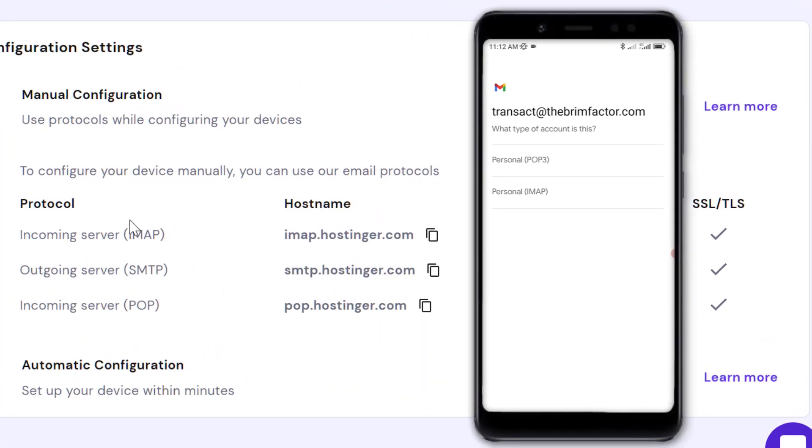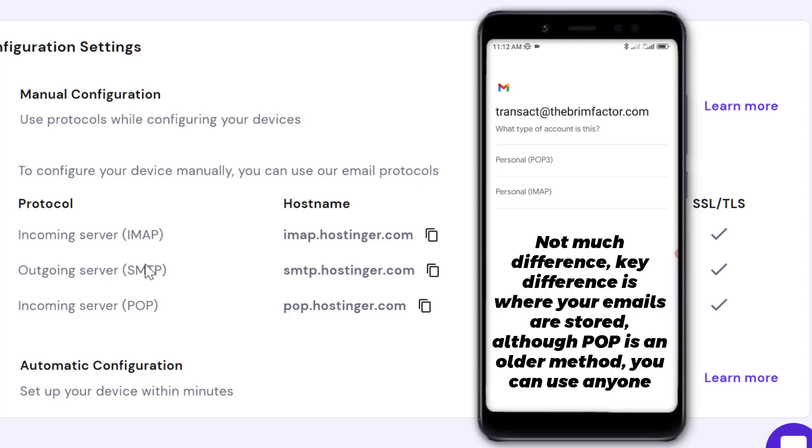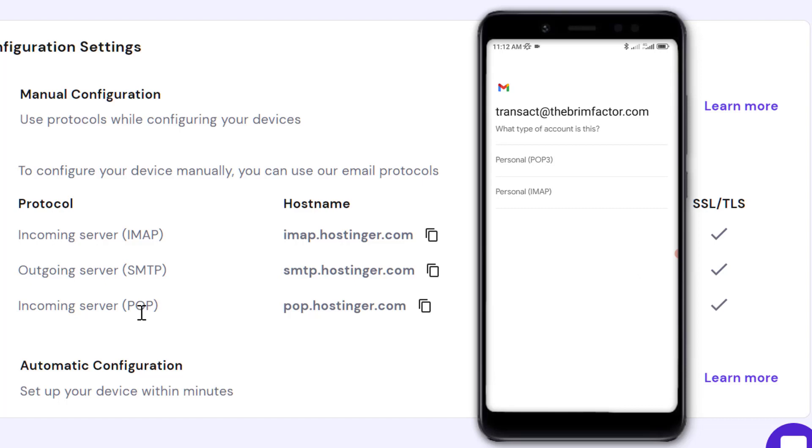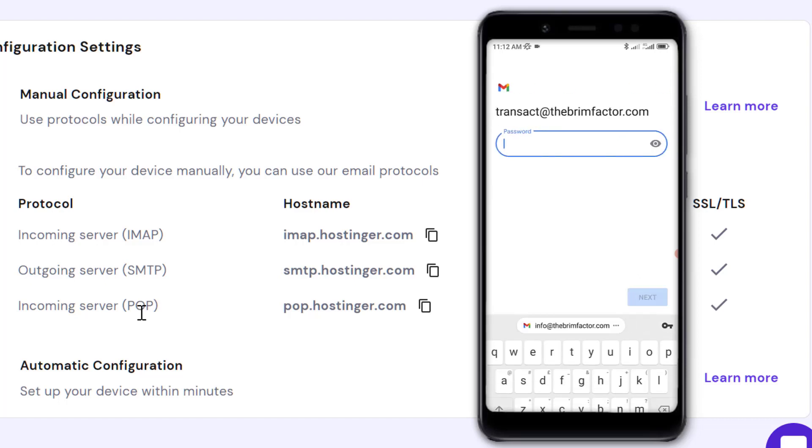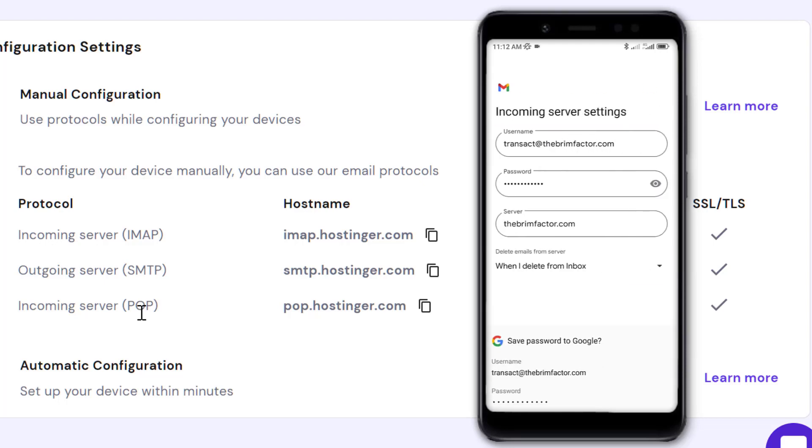This is where you decide whether to use IMAP or POP. Let's go with POP3. Enter the password for this account, then click Next.